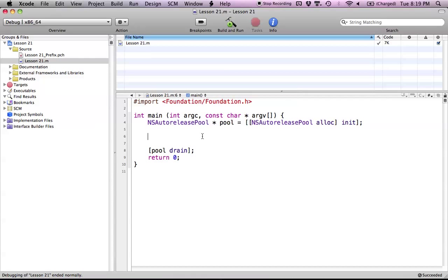Hello everyone and welcome to lesson 21 of Objective-C on the Mac. In this tutorial I'm going to be covering another Objective-C 2.0 feature which is known as dot syntax in Objective-C. Before I go on, just as a side note, at the end of this tutorial I'm going to be giving an update for the channel — essentially what is in the future of the Apple programming channel. So stay tuned for that, and let's dive into dot syntax.